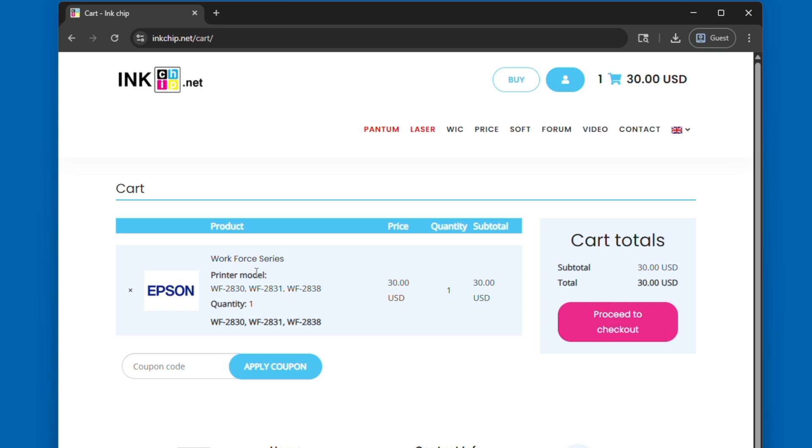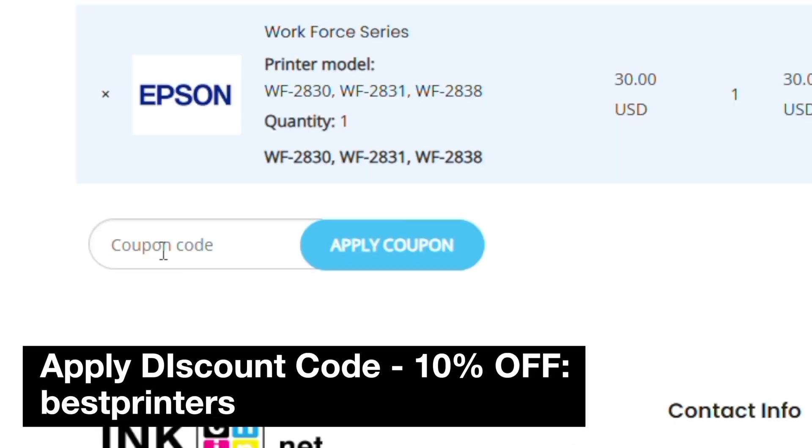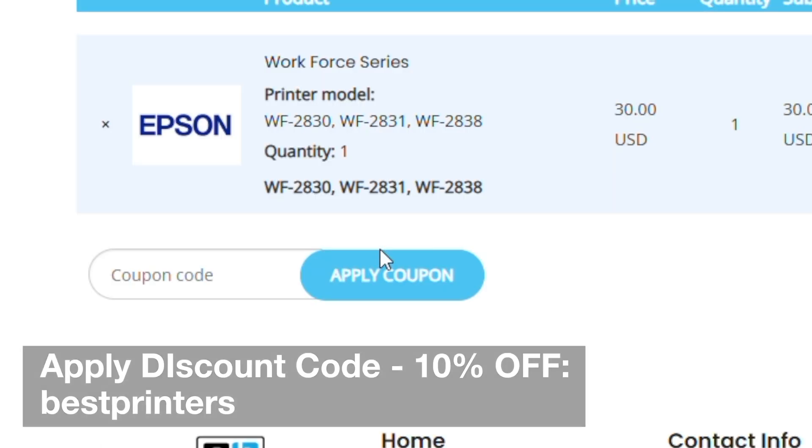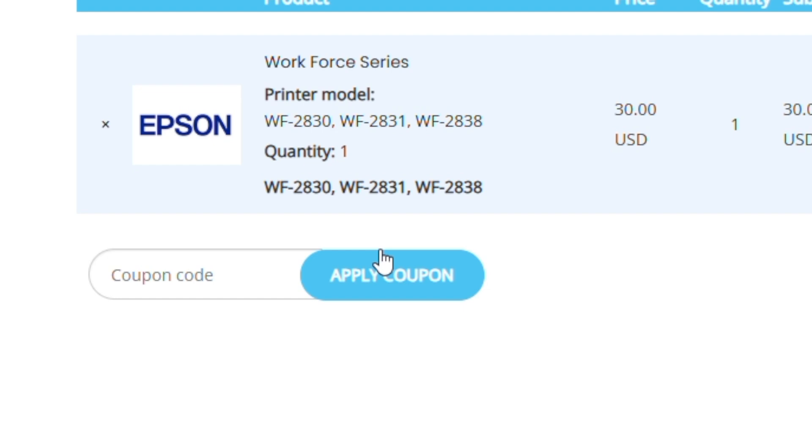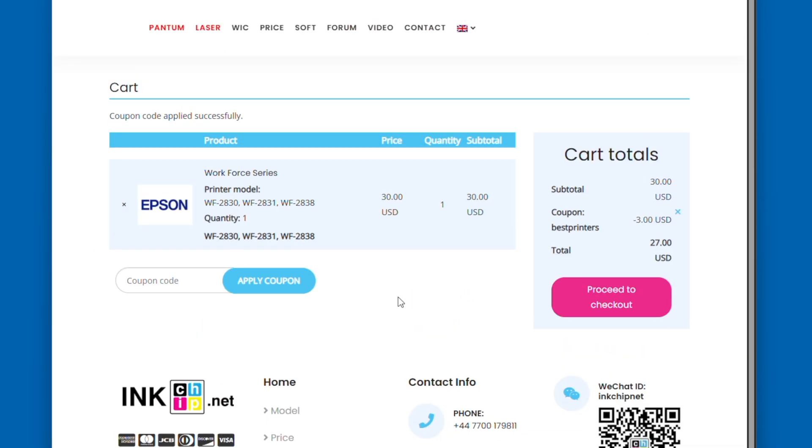go down and click on coupon code. If you enter best printers into this section, you will get a 10% discount. So $3 off $30. If you had a $10 purchase, it would take a dollar off, so you got about 10% off, and that'll save you some money when you are going to check out your activation code.